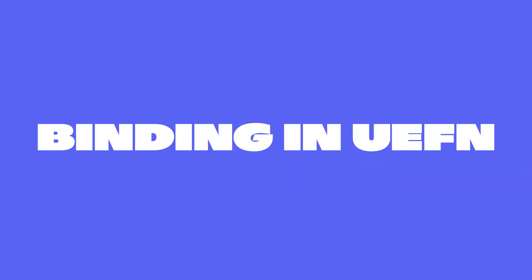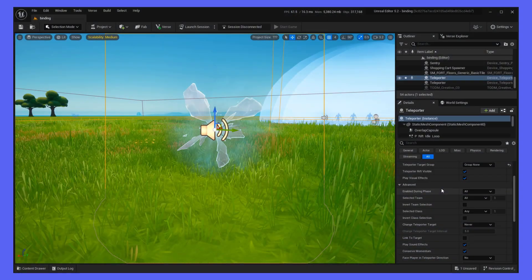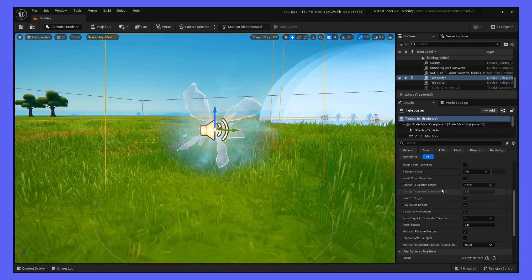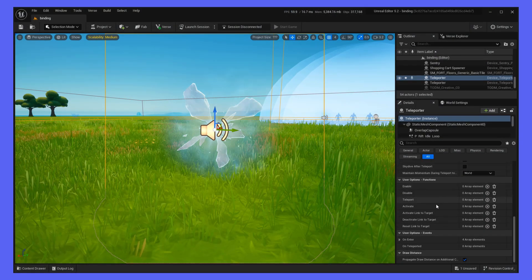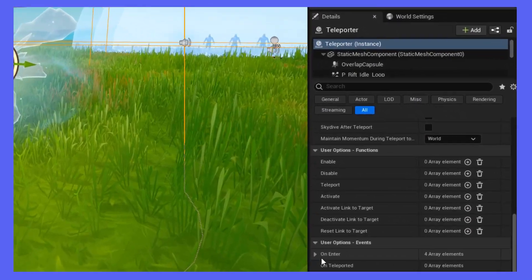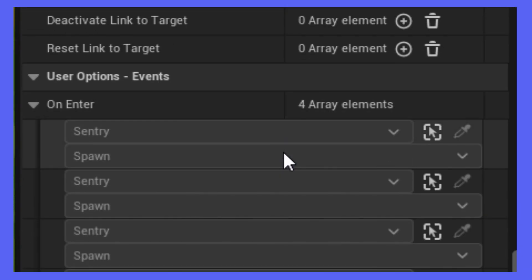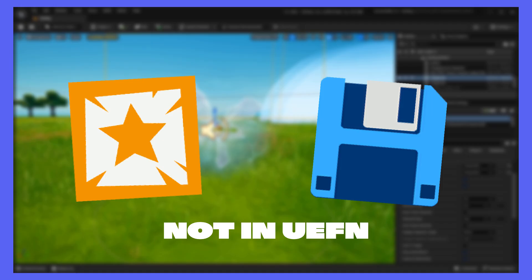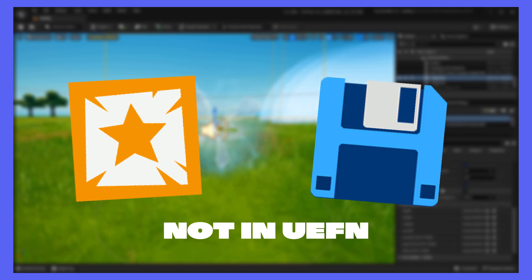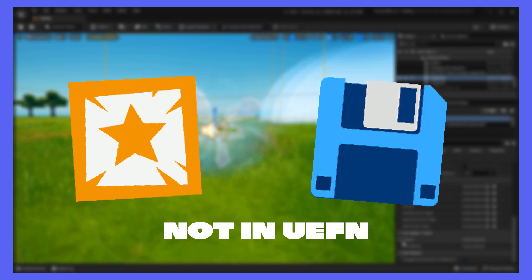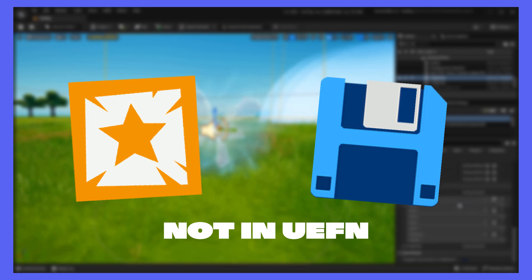So, what if you convert an island to UEFN? Well, don't worry — all of your event binding settings will still be there. Although, you won't be able to delete the link without deleting the device it's linked to. Also, as the Accolades device and Safepoint device are currently not supported in UEFN, any event bindings that relied on these devices will no longer function.